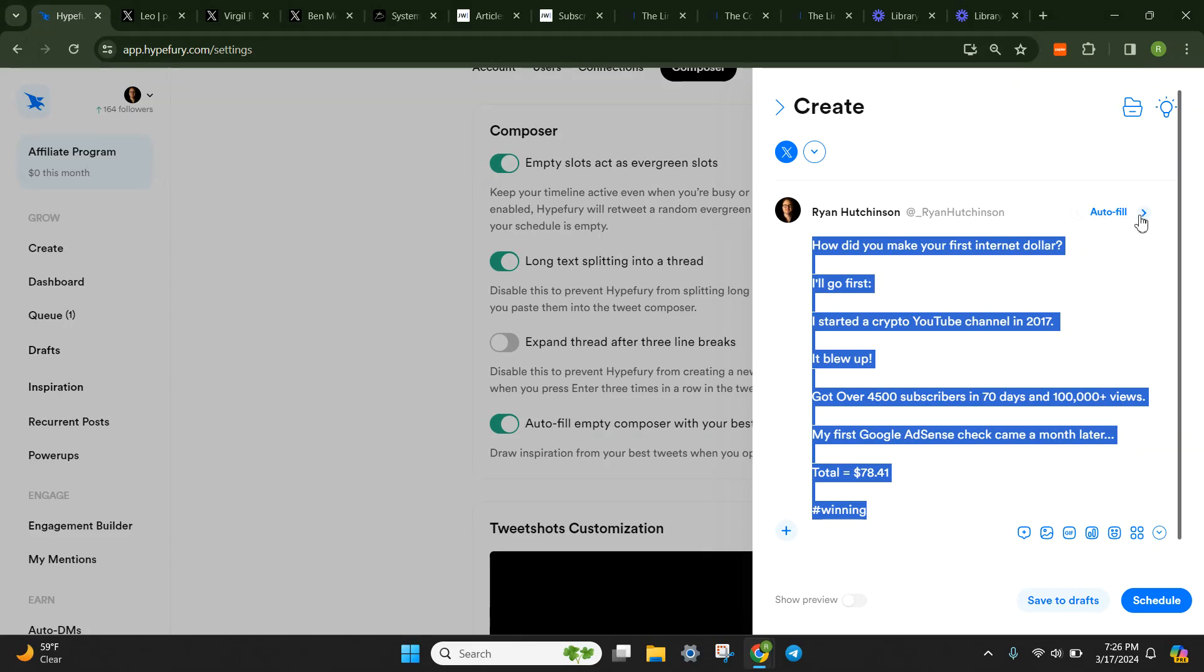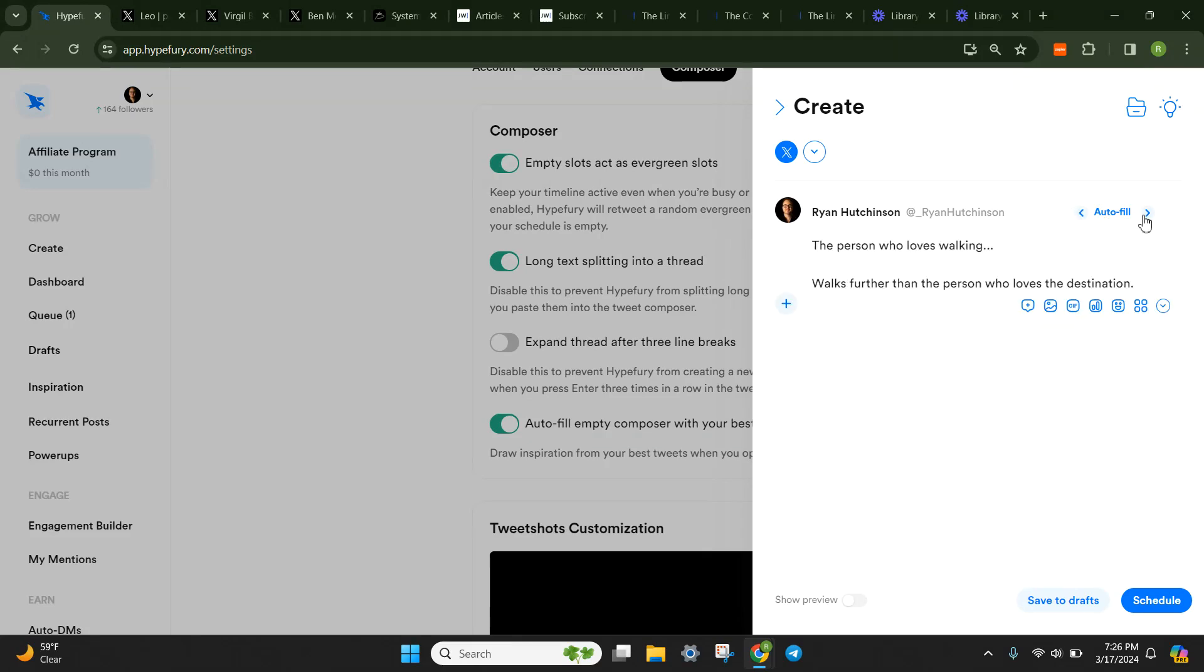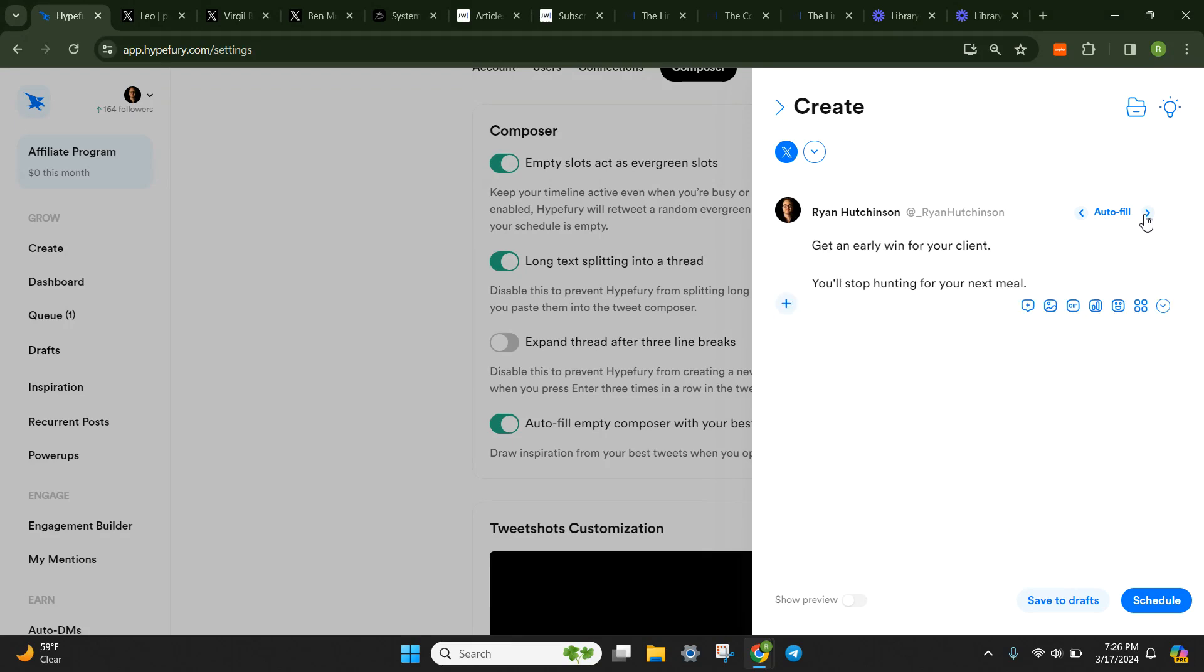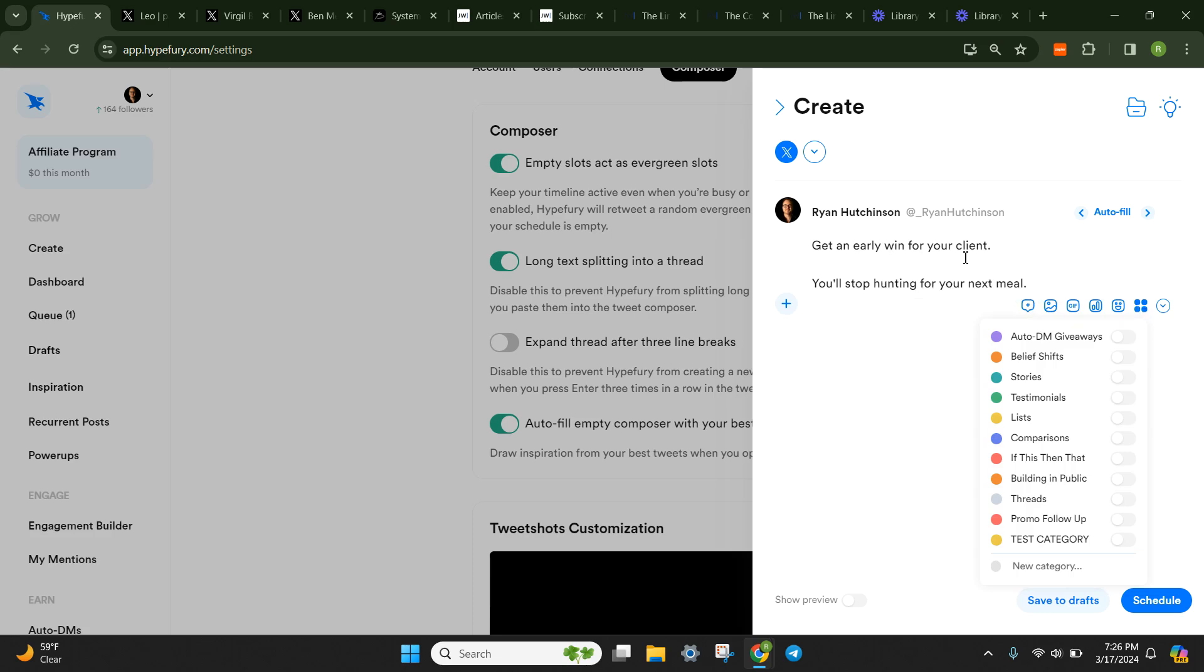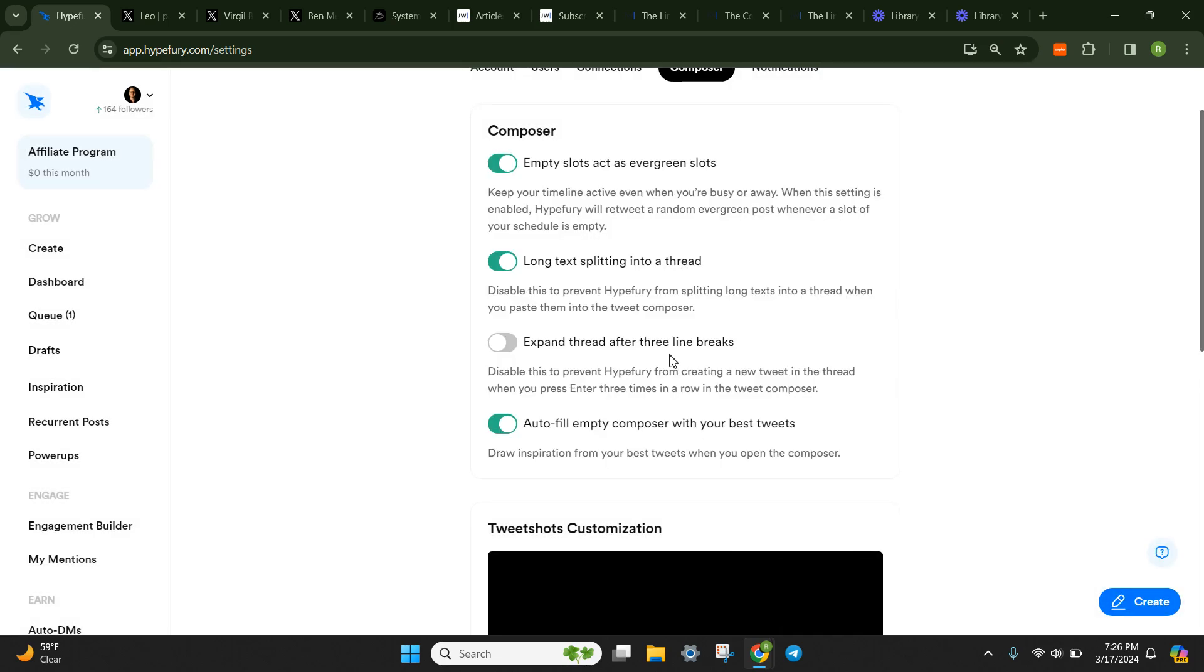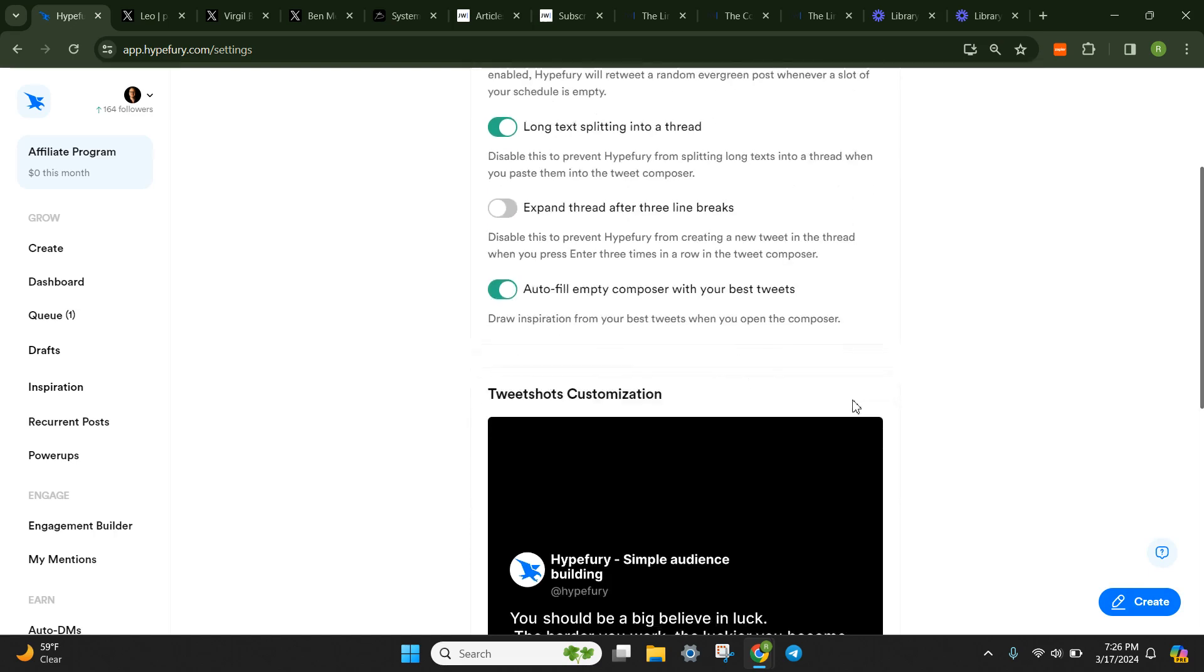And then autofill empty composer with your best tweets. Every time you click the create here or the composer, it will have this autofill function. So these are all some of my best tweets in the past. And you can immediately schedule these. You can add them to categories. I'll be doing this as well for a lot of this stuff now that I have my categories all lined up again.